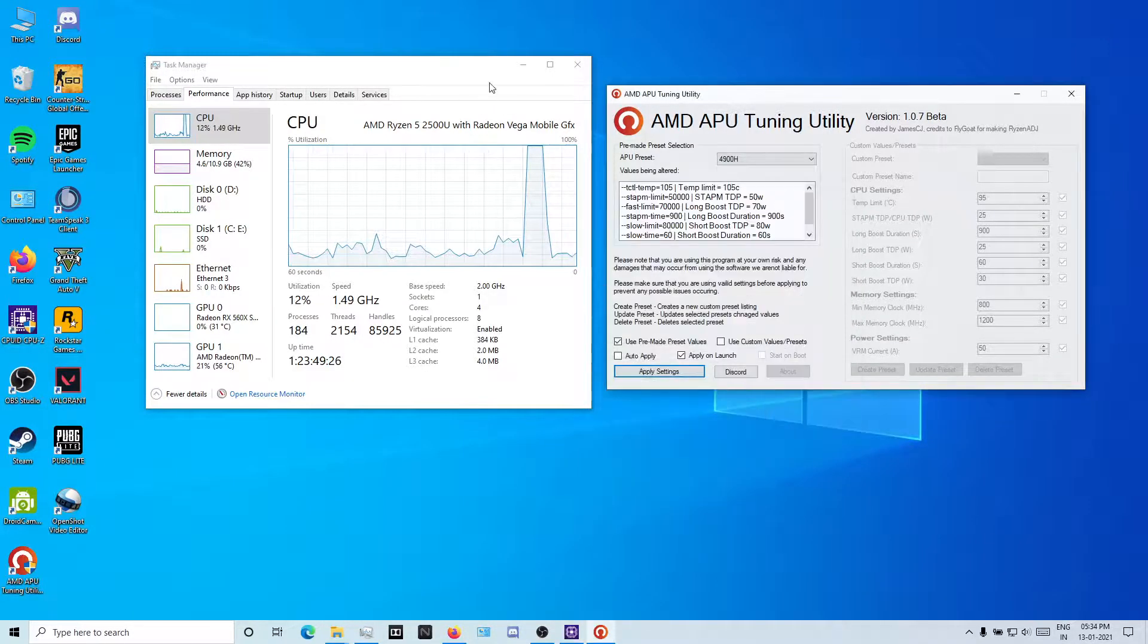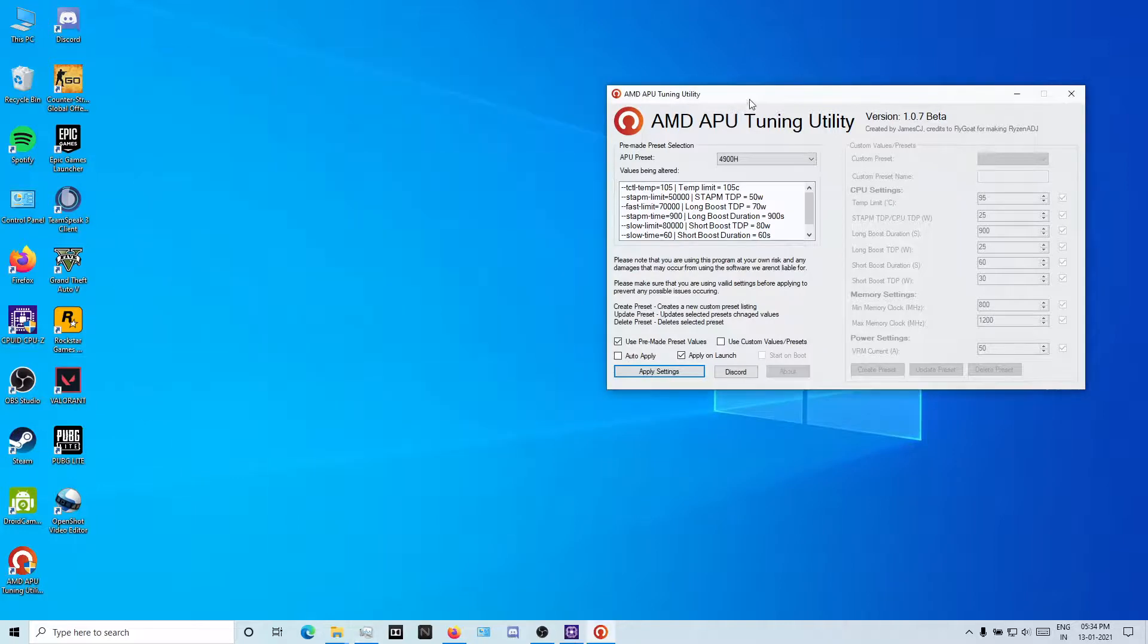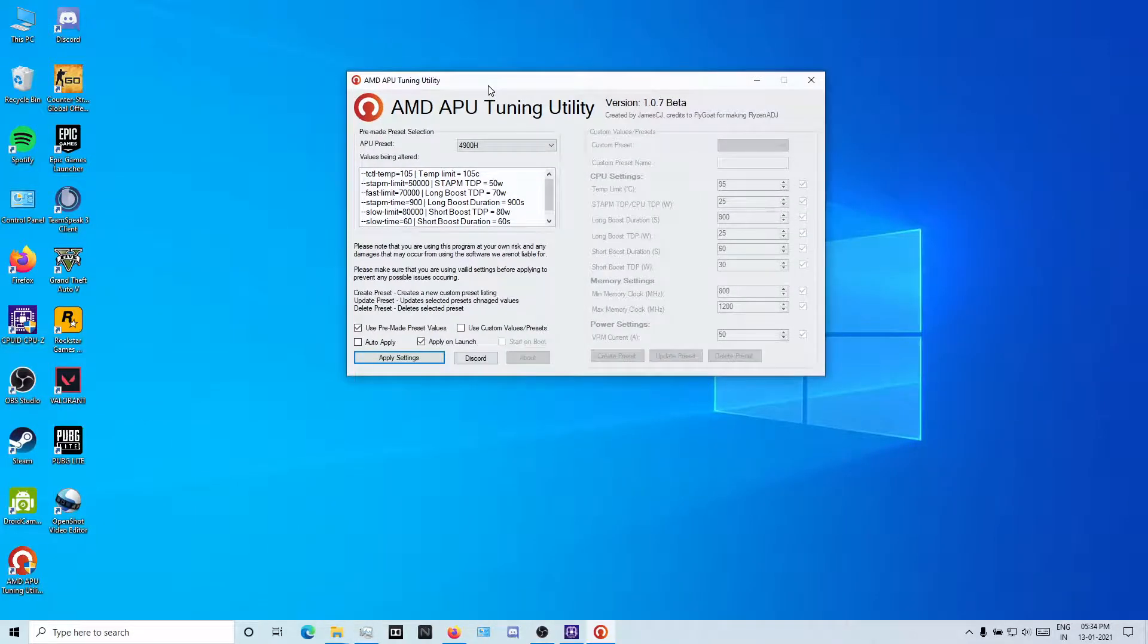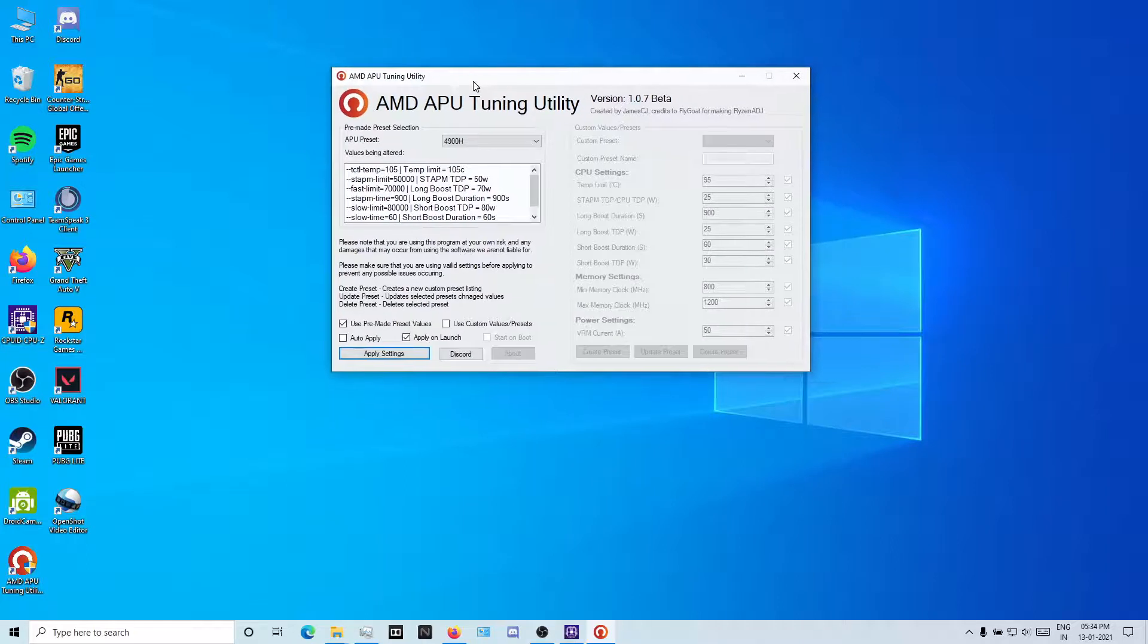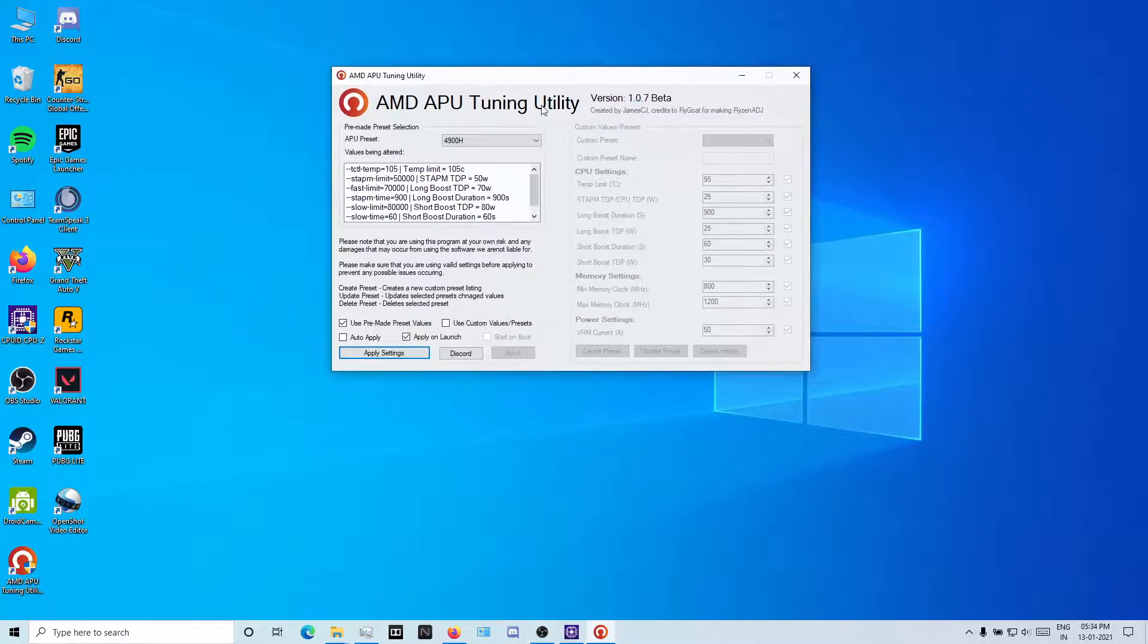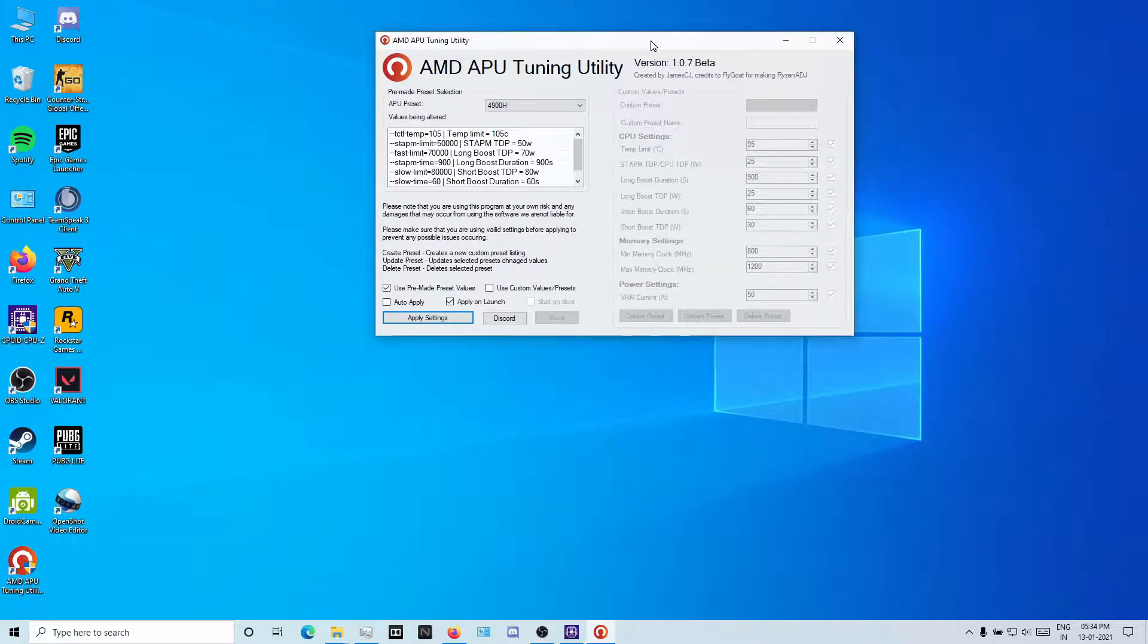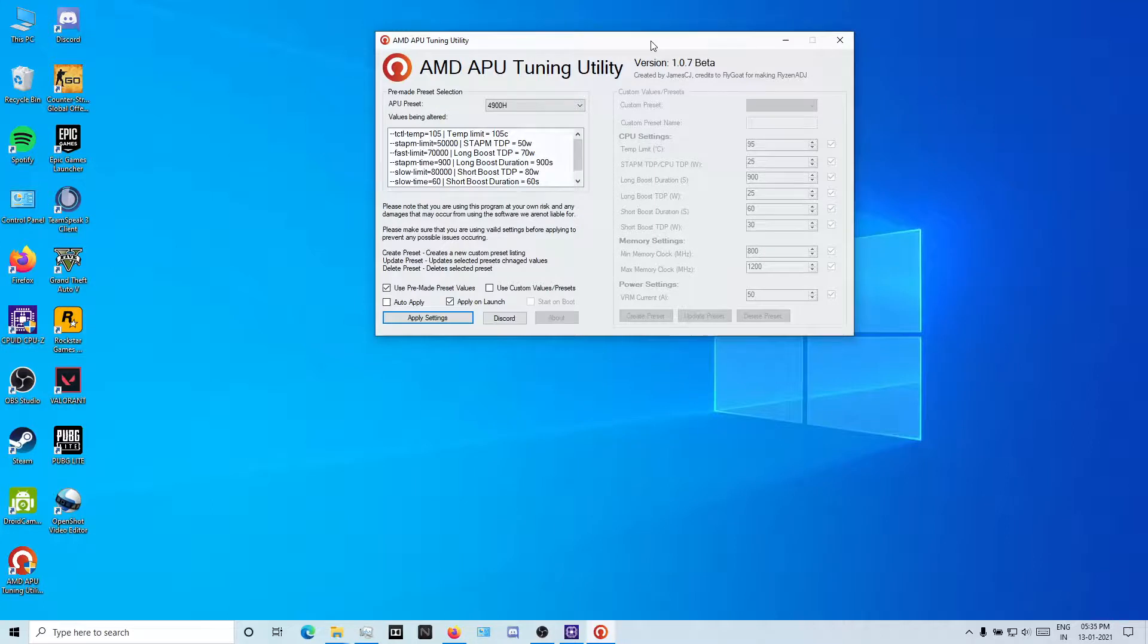So this is the guide. I'll post the link in the description for this AMD utility. We have a Discord group also you can join for different mods and different overclocking and stuff.